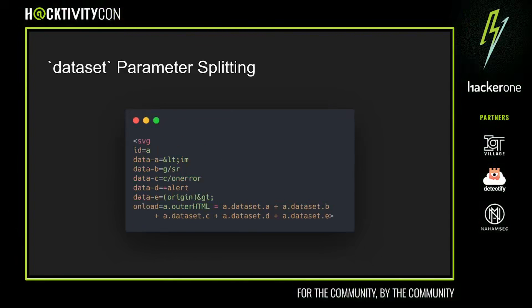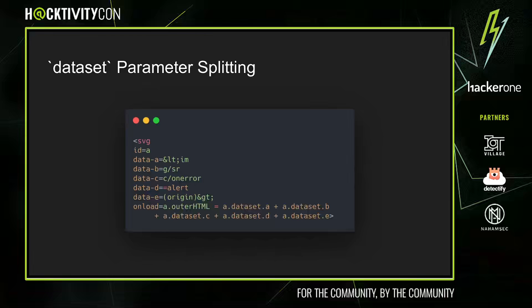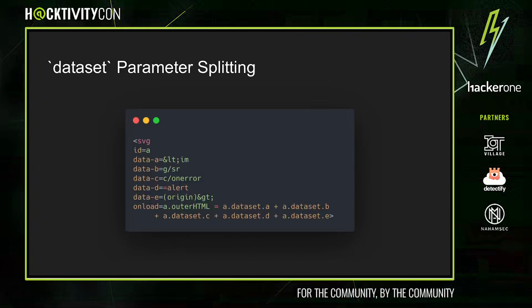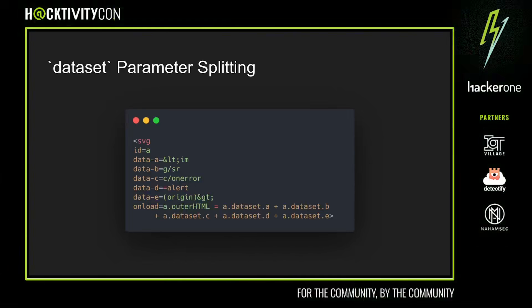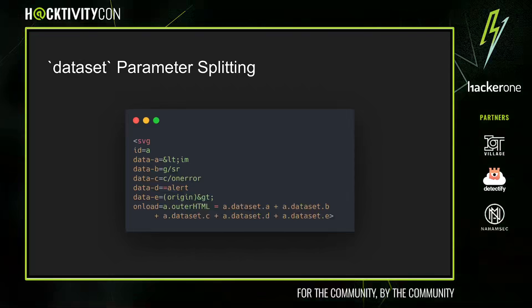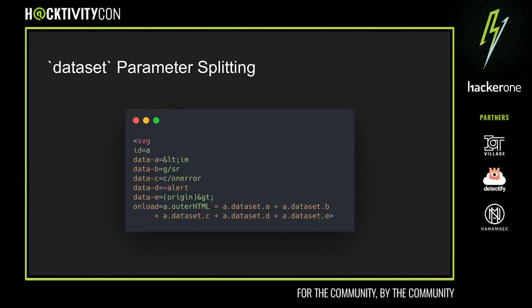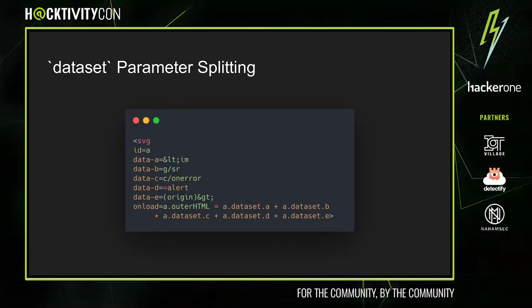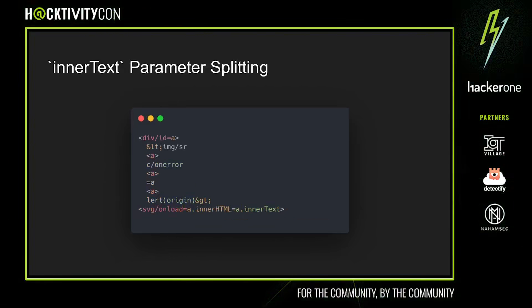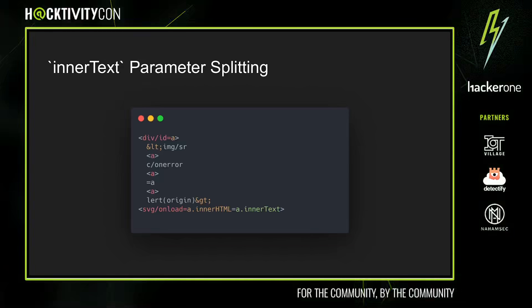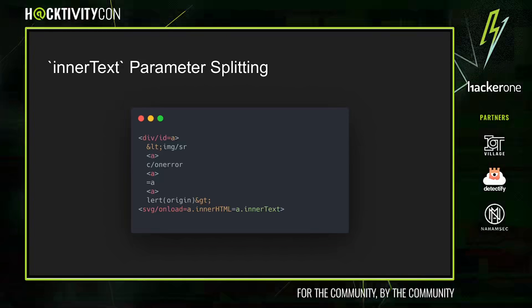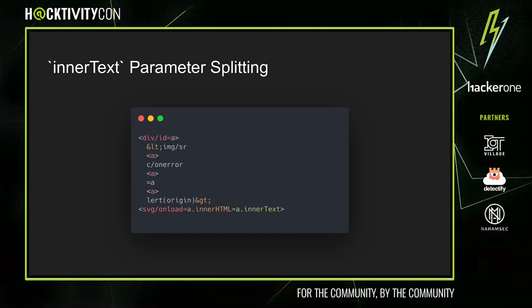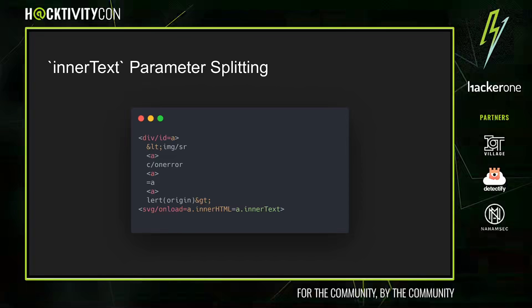Dataset parameter splitting is very similar to DOM parameter splitting, except where it only involves one element, which can be more useful in certain scenarios where WAFs will filter out multiple HTML elements. In this case we split the payload across multiple dataset properties and we combine them at the very end in the onload. We can also abuse the fact that the innerText property only looks at the text content of the element. So by interspersing arbitrary HTML elements, we can actually split the payload. We can also HTML encode entities to further obfuscate our payload.